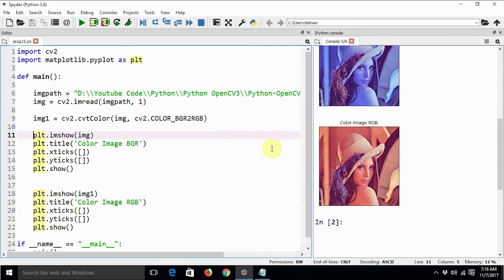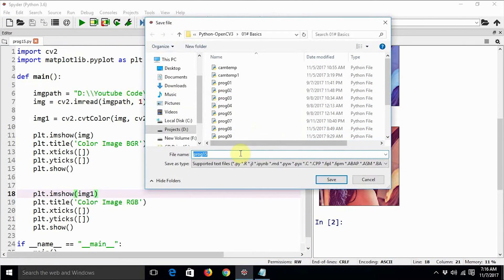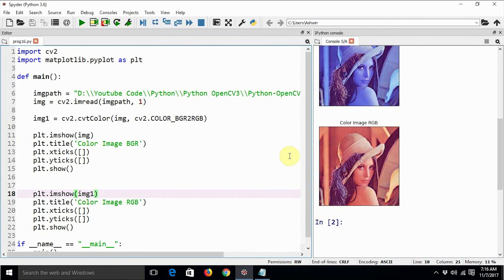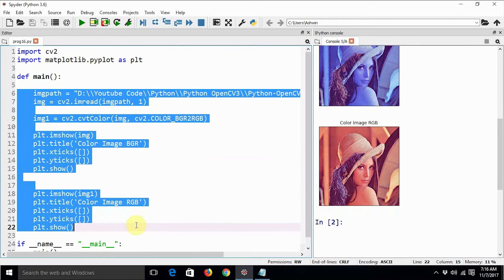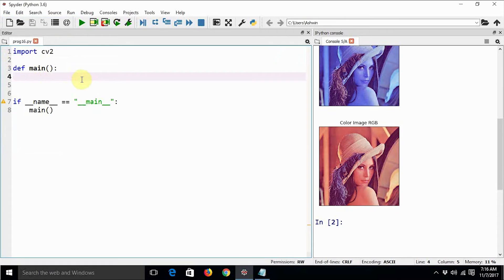Many of you might be wondering how many color spaces there are and how many color conversion arguments like these are possible in OpenCV. For that, we can write a small program ourselves. Let us save this as program 16 — in case you are wondering where to find the code, you can find the link to the GitHub repository in the description below. So for this new program we are not going to require any of the previous image display code. This program will display the list of all color conversion flags. Let us initialize j equal to zero.